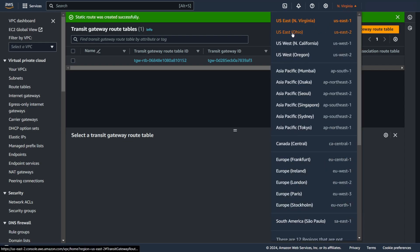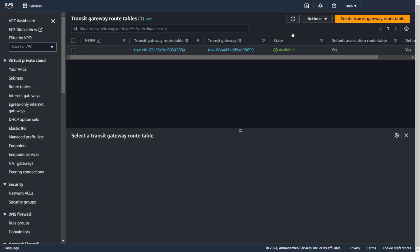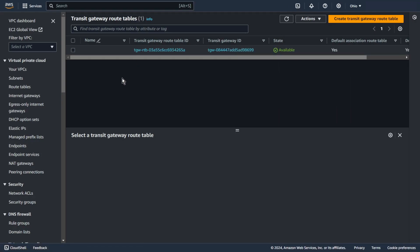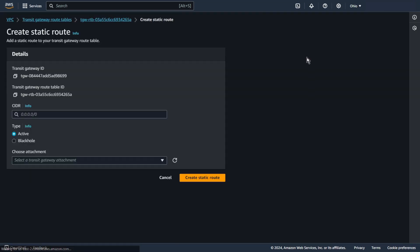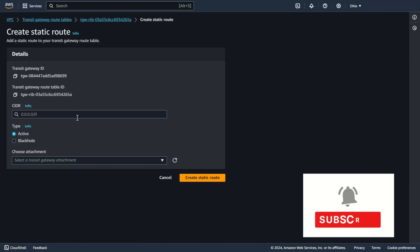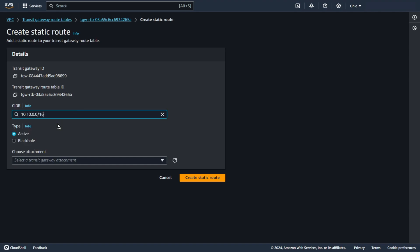Let's move to US East 2 and also the transit gateway route table. Check your transit gateway route table. Create static route. CIDR from the second VPC, VPC C. Transit gateway peering. And create static route.